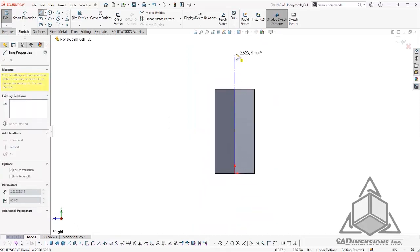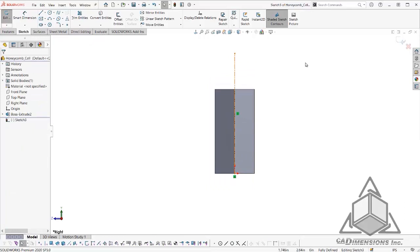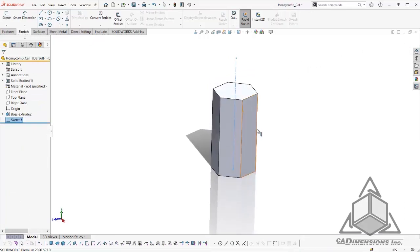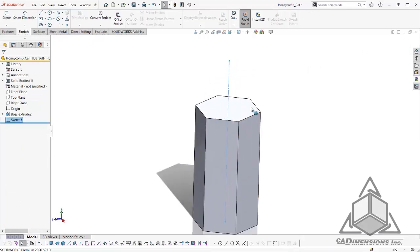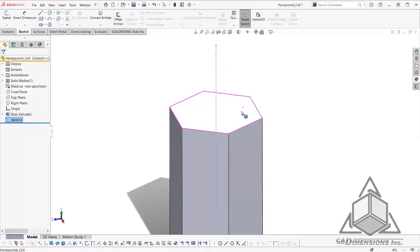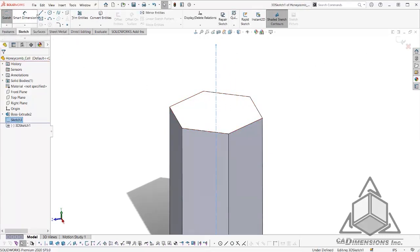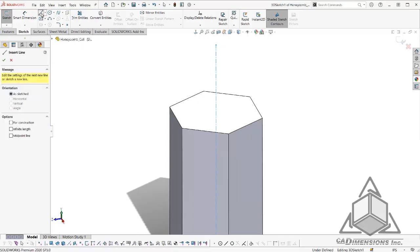3D sketches are easier to control and manipulate when you can use reference sketches and points. So now we are ready to create our 3D sketch. I will go up to sketch, select 3D sketch, and select our line tool.